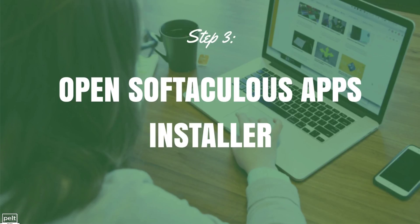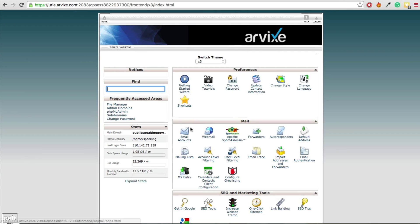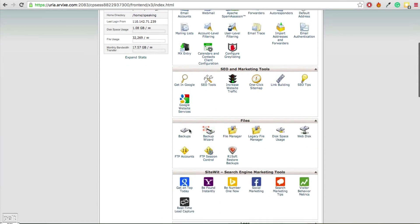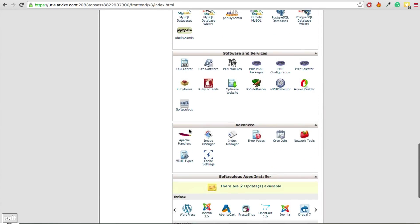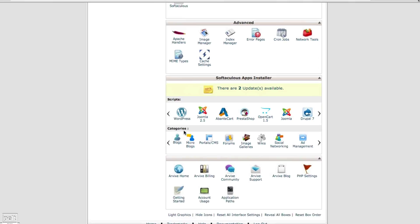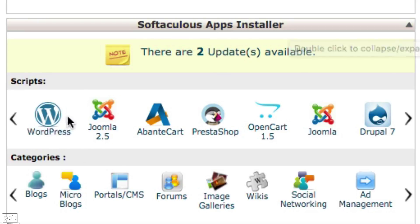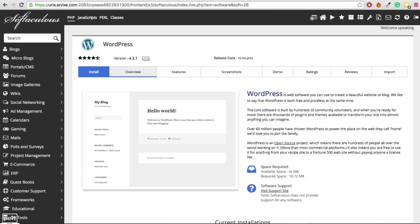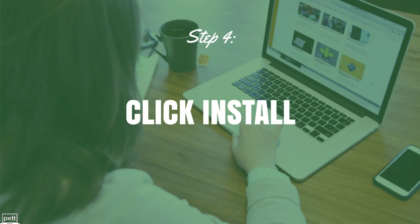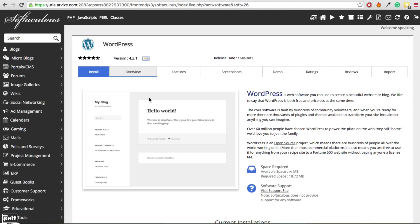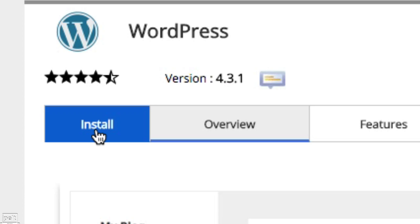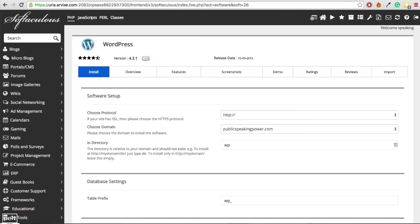Step number 3 is to open the Softaculous apps installer. On your cPanel homepage, scroll down near the bottom and you'll see Softaculous apps installer — click on WordPress. That will load up the WordPress page. Step number 4 is to click the blue Install button, so go ahead and click install.